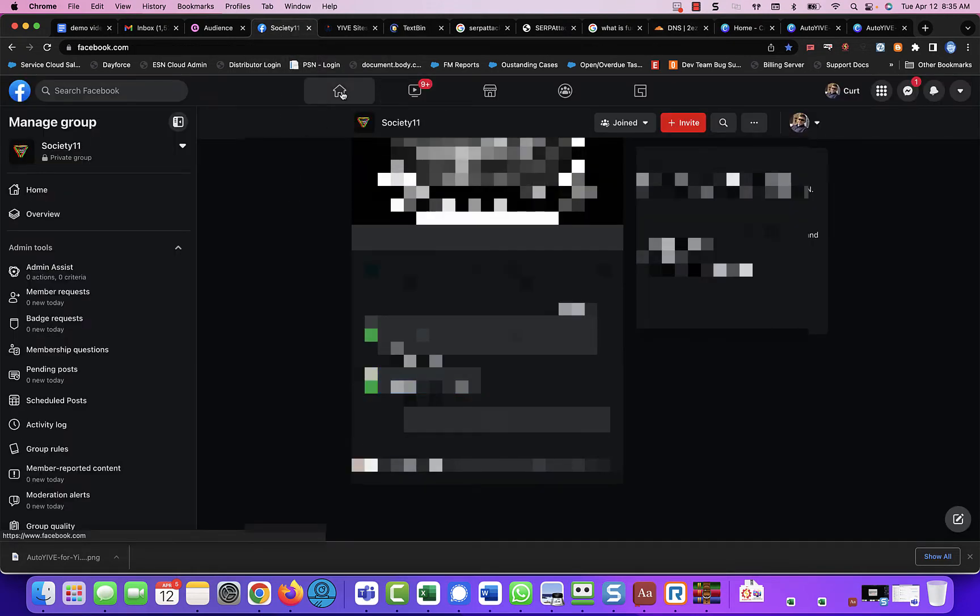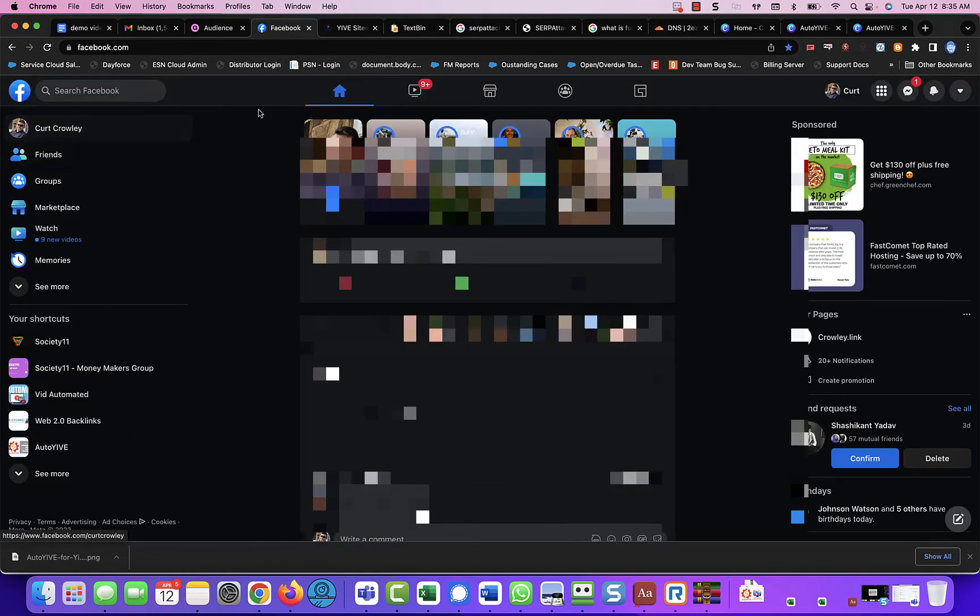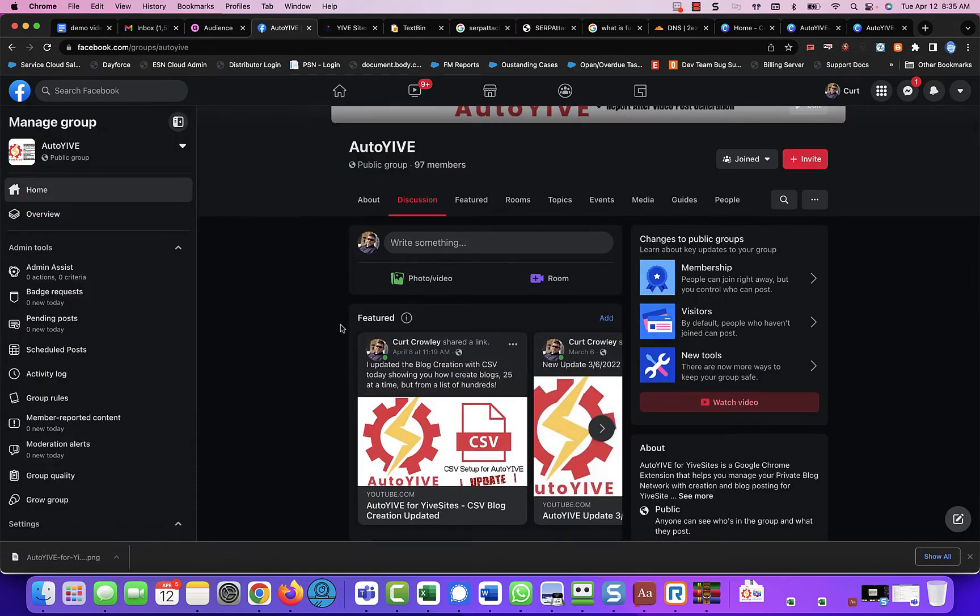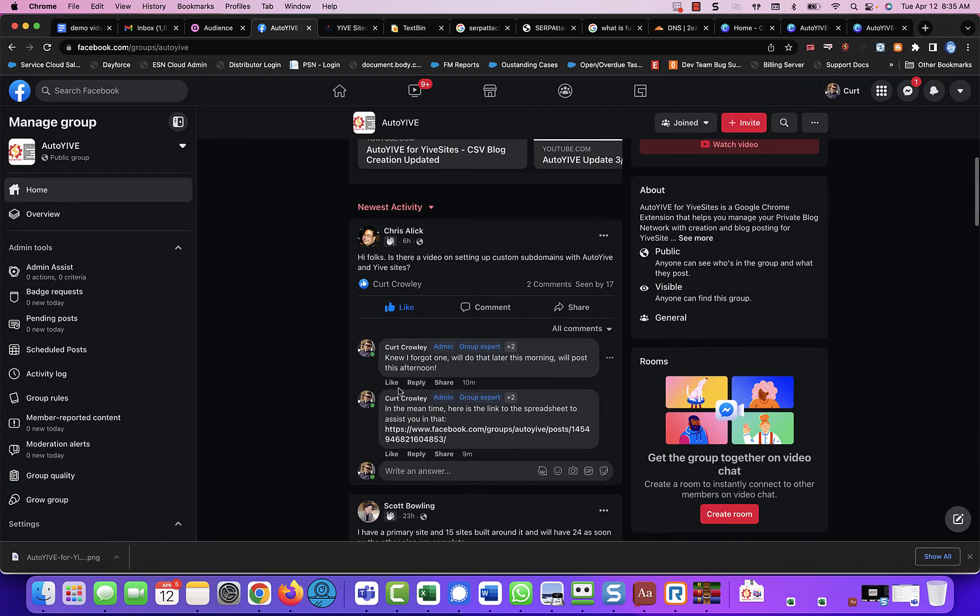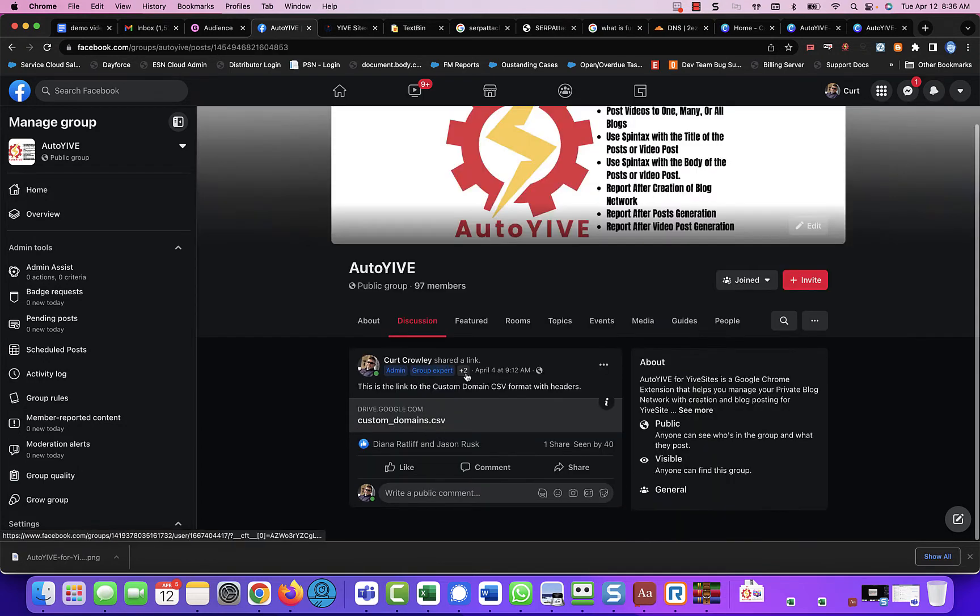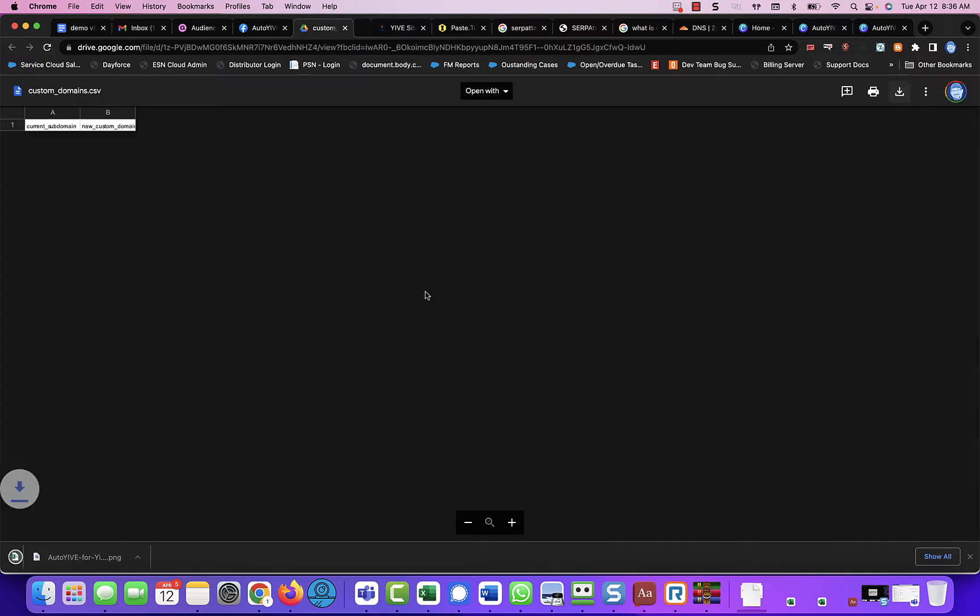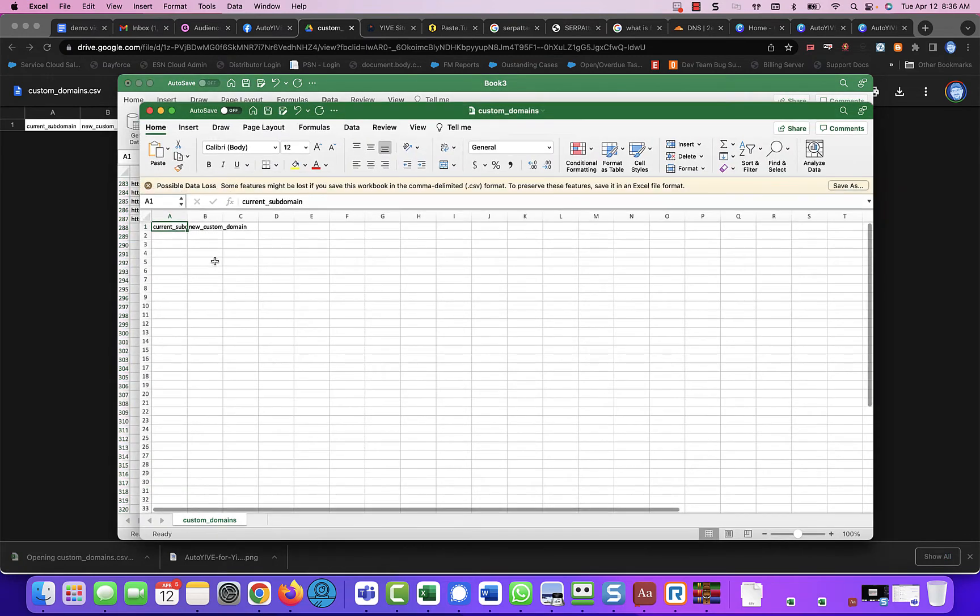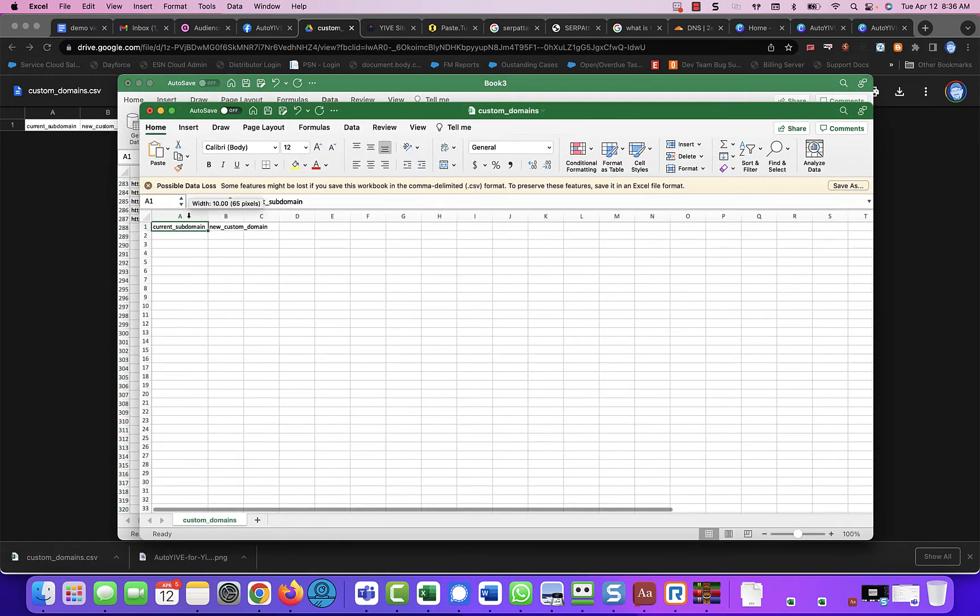So what I'm going to do is I am going to go to our group, AutoYive. And this is the link to the actual CSV. So I'm going to download the CSV. I'm going to open it up. And you're going to notice that there are two column headers.